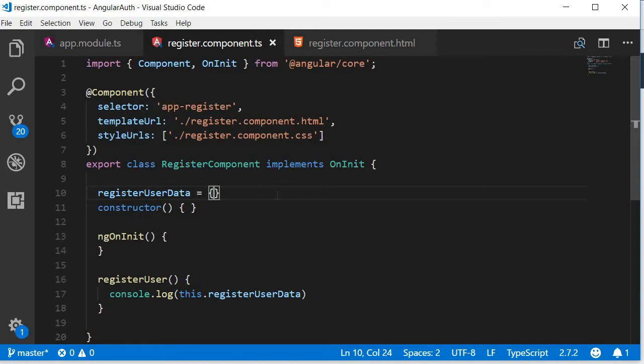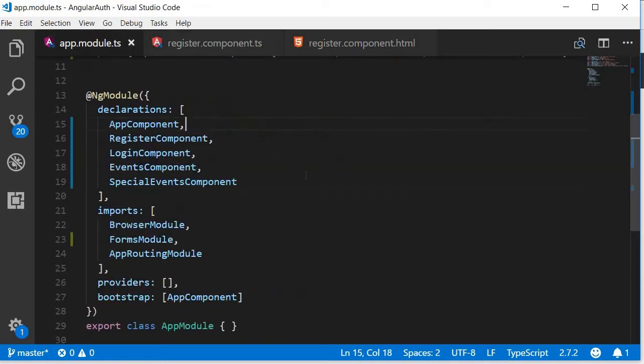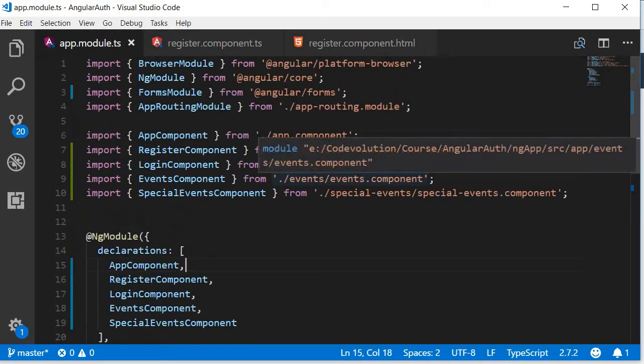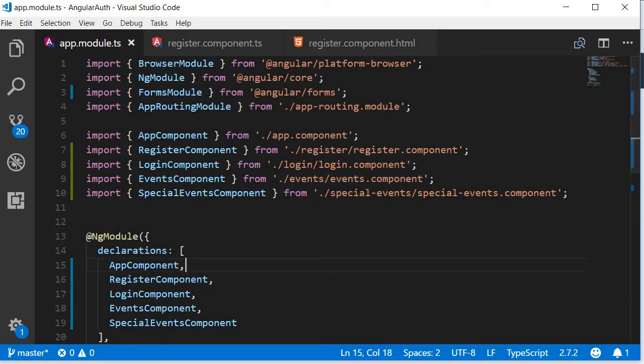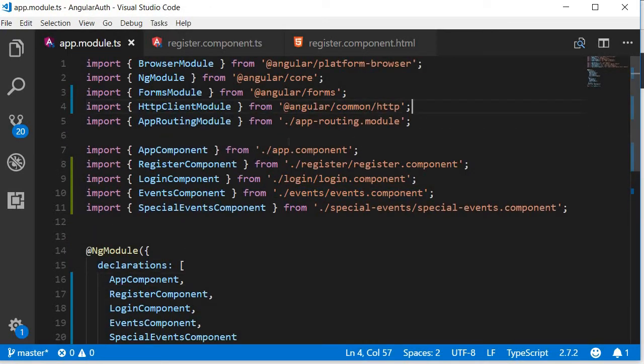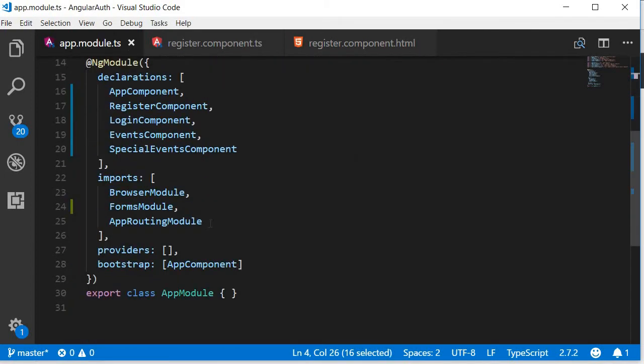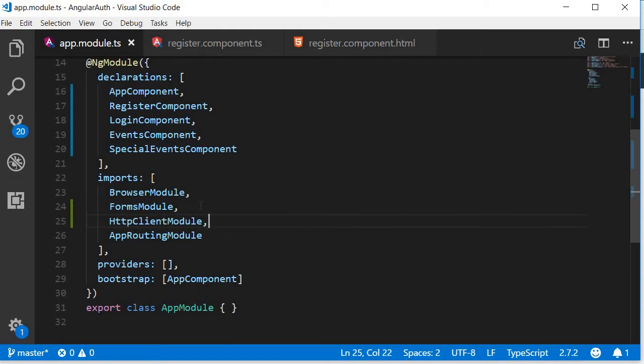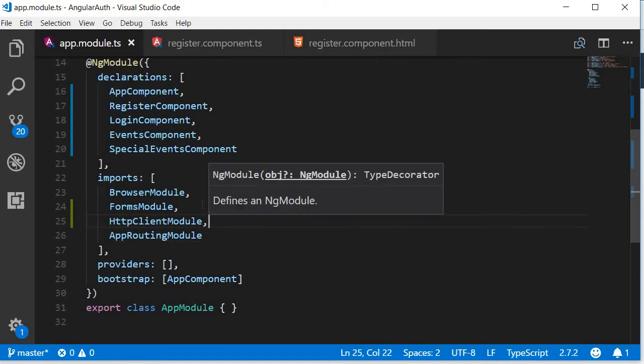We begin by generating a new service that is responsible for making HTTP calls to the backend, but when we work with HTTP we need to make use of the HTTP client module. So go to app.module.ts and import the module and then add it to the imports array. Scroll down over here and add HTTPClientModule.